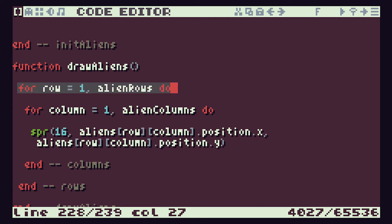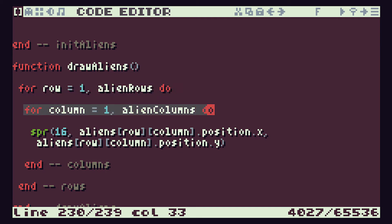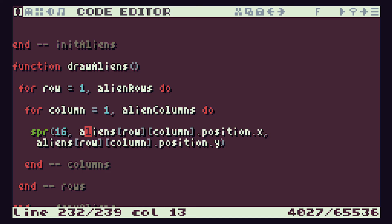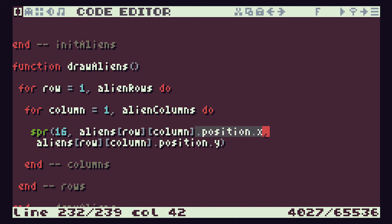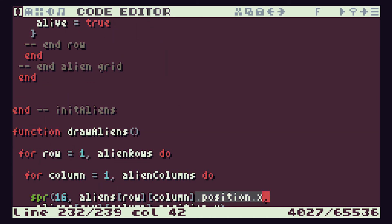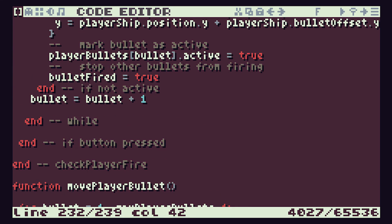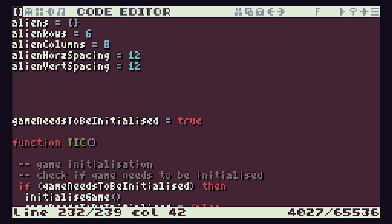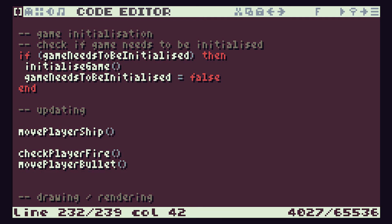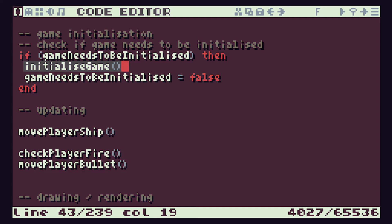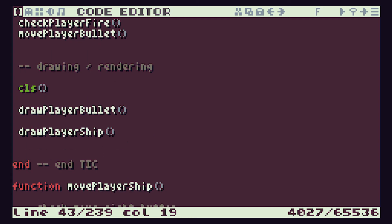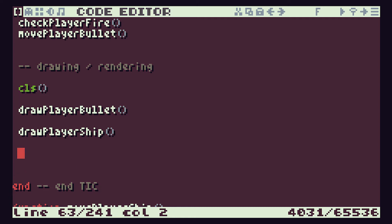And we should now have our draw function. So stepping through each row, within each row, stepping through each column, drawing a sprite then on the screen at the position set by that specific alien, picking it out by row and column, looking at then its position.x and position.y. So that should work for us. The only thing we need to do now is to actually call that function. So if we come back up here to our main tick function, we'll know that we do our initialization. So that we know that the initializing the aliens takes place within that initialize game function. Our updating takes place there, but we haven't yet done our updating of our aliens. We then draw our player bullet, draw our player ship. So naturally then we will do our draw aliens function in there.